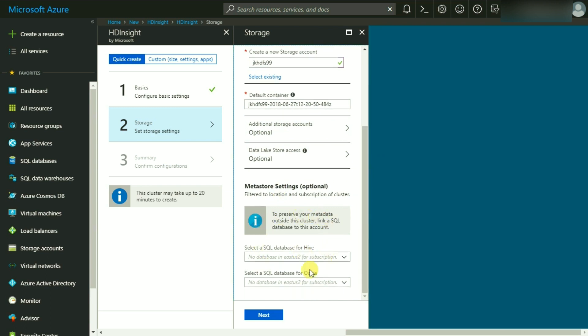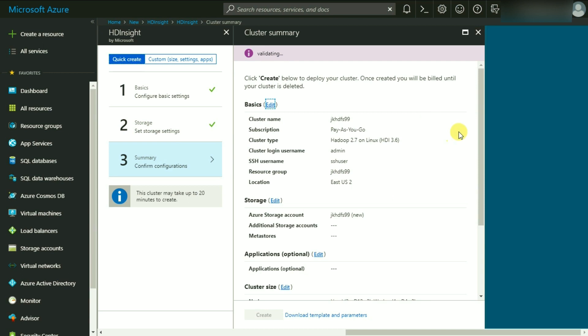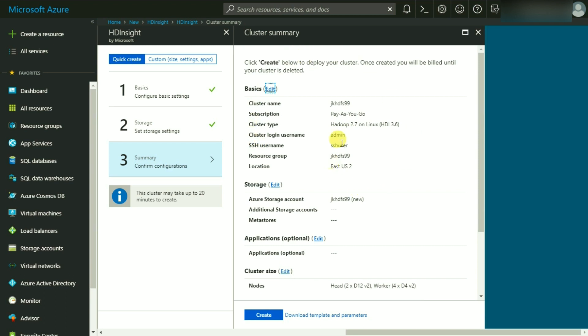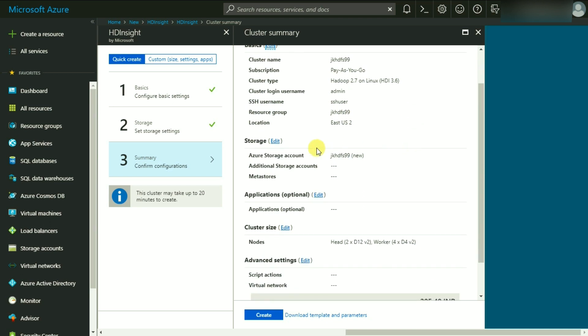At the same time, it is asking for selecting a SQL database for Hive as well as for Oozie. This is particularly being used for metastore settings in case I want the metadata to be stored in a particular table. These are optional and you can leave it to Azure to store the information in the database of its choice. Click on Next and it should take us to a summary setting. As you can see, it is validating a lot of information. This is the basic information: the cluster name, the subscription that I'm using is Pay As You Go, this is my cluster type, this is my username for cluster as well as the username for SSH, and my resource group as well as the location. I have used the storage account of JK HDFS 99 which is a new one.